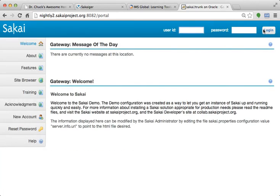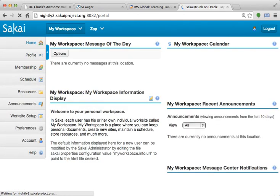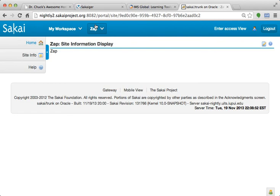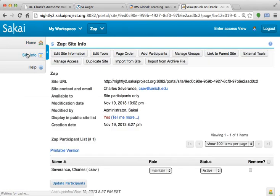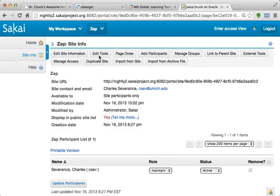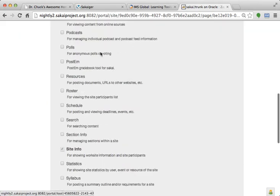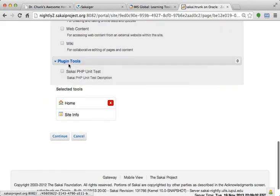That was like I just installed a tool in the system. And moments later, I can log in as an end user, and I can go into a website, and I can go into site info, and edit tools. And this shows up as a new plug-in tool.